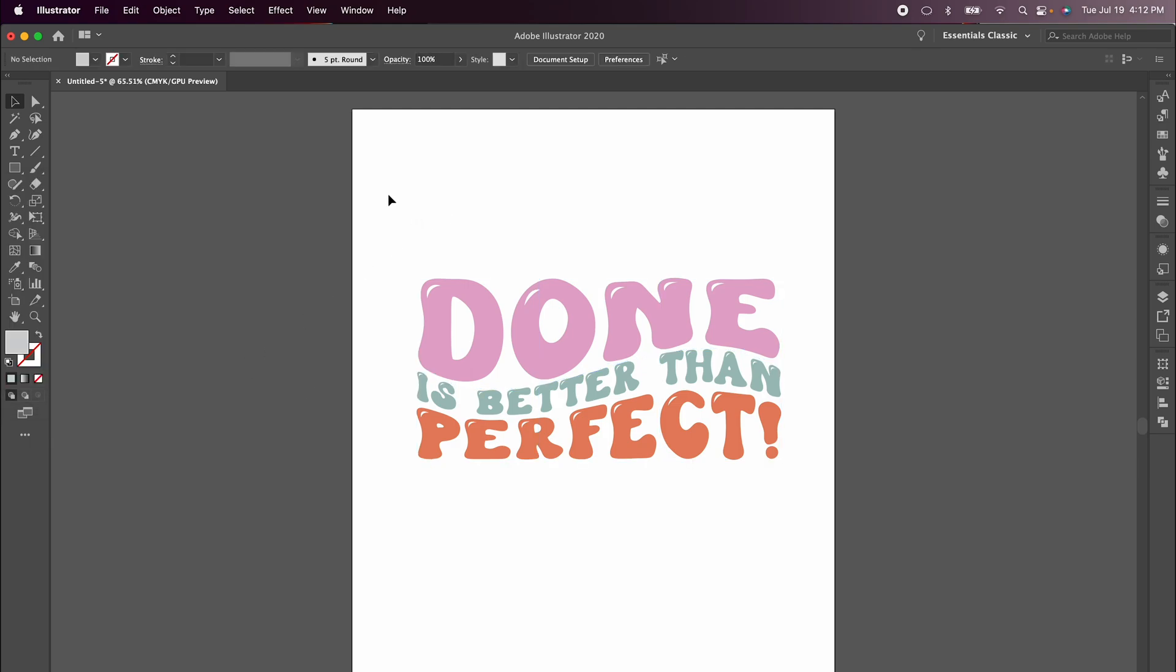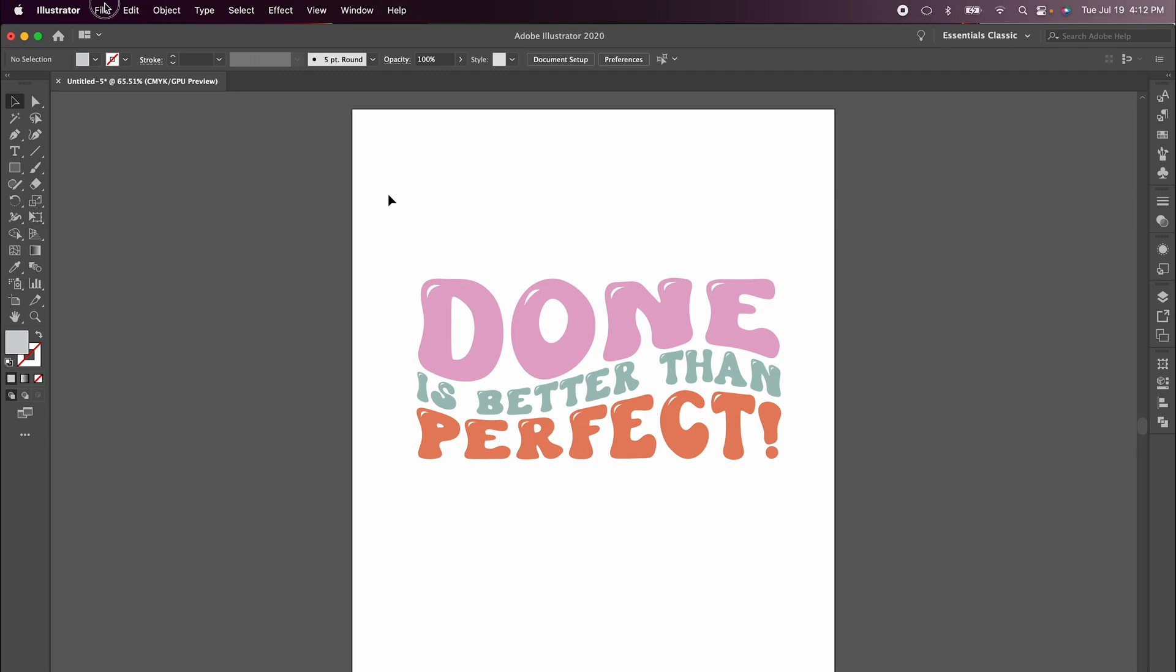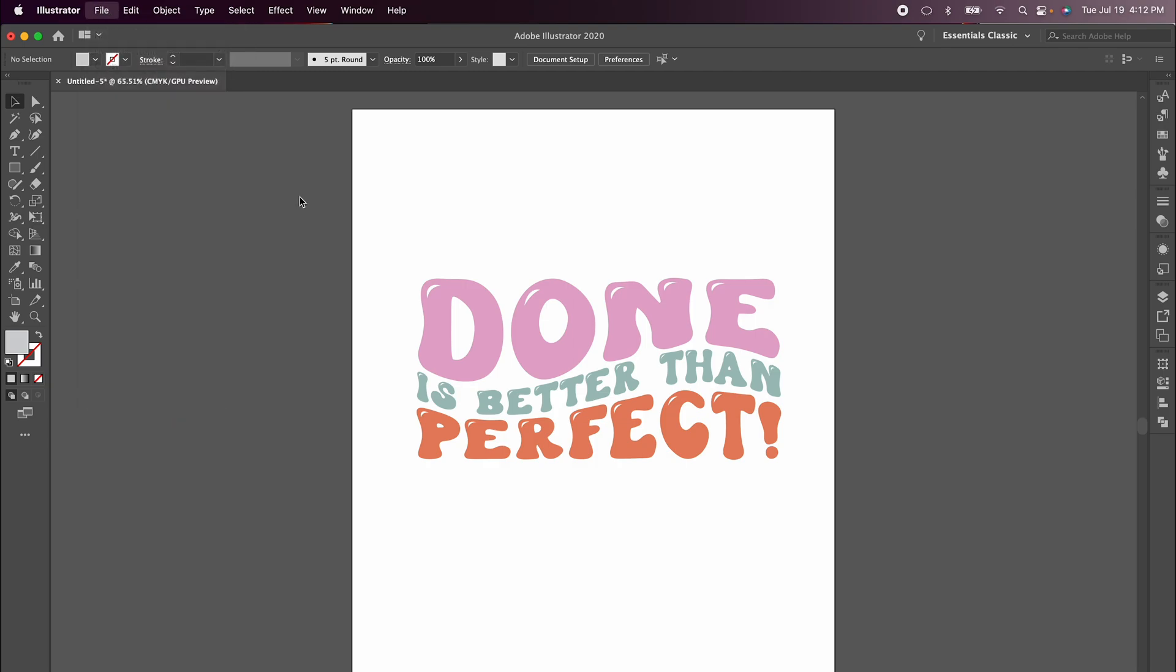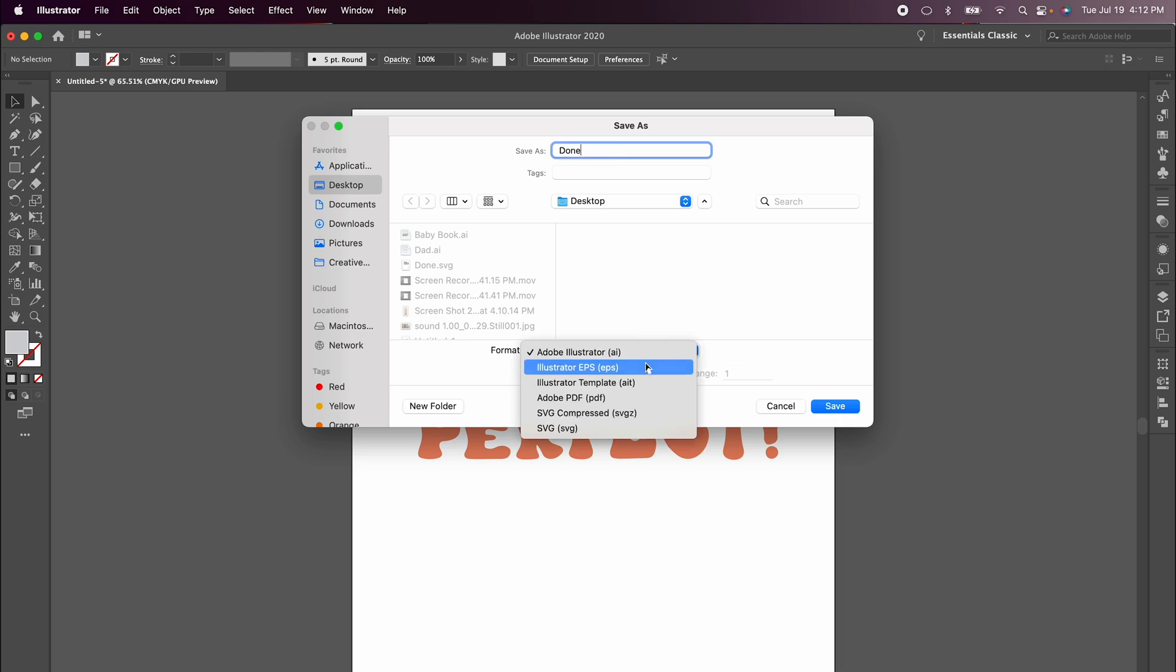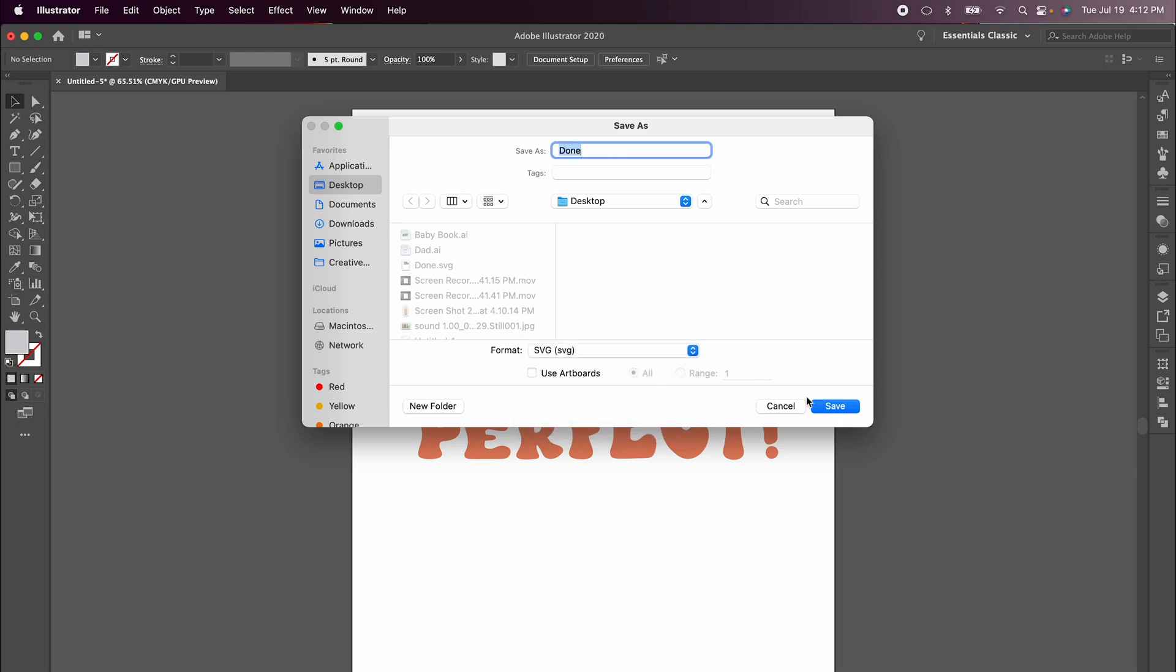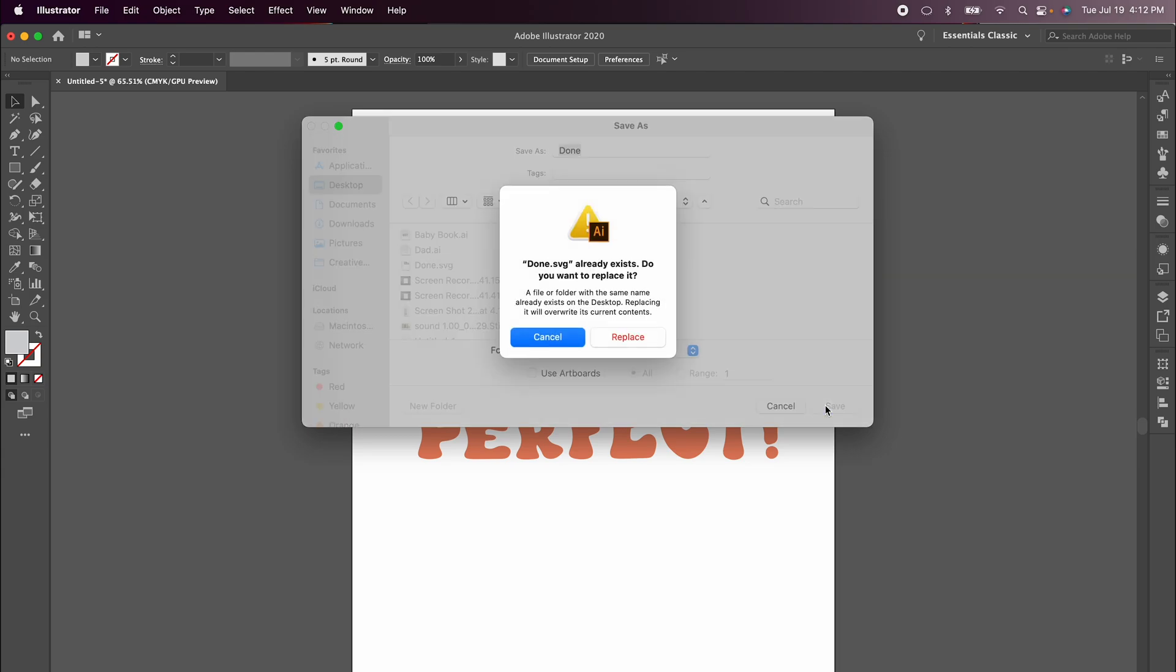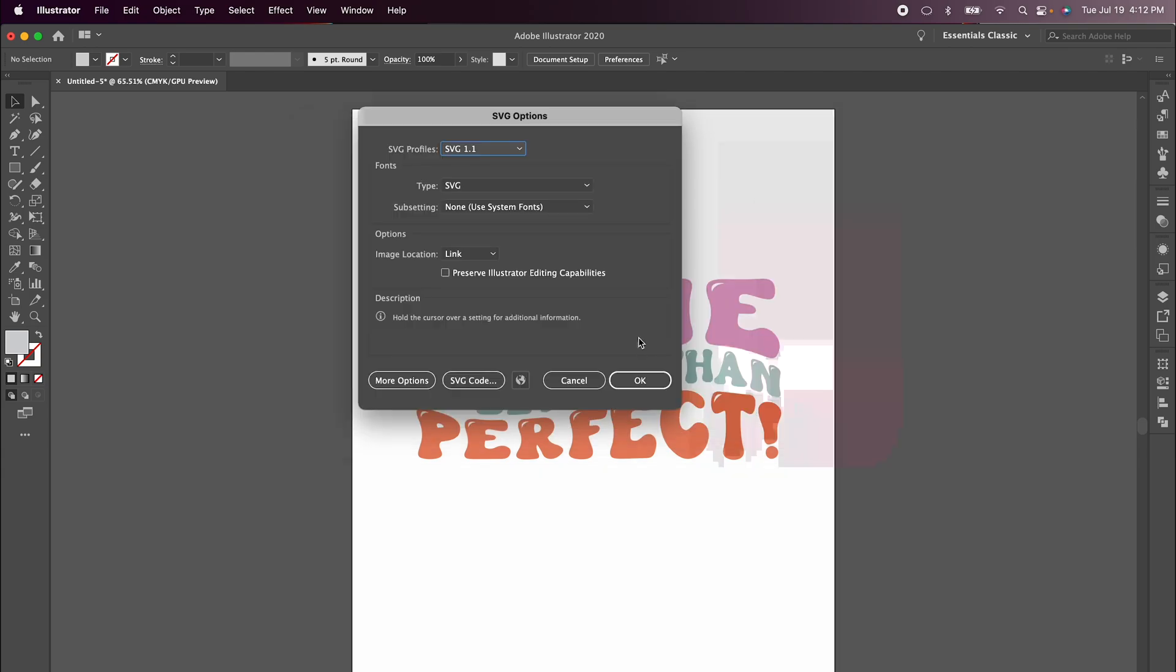Now we just need to save it and bring it into Design Space. Click File, Save As. We're going to call this Done, choose the format SVG, and then choose Save. We're going to replace ours. These are the settings that I use. You can just copy those and then click OK.